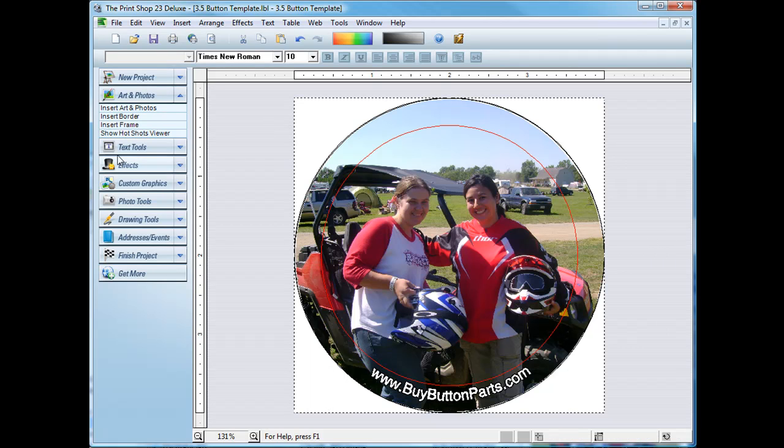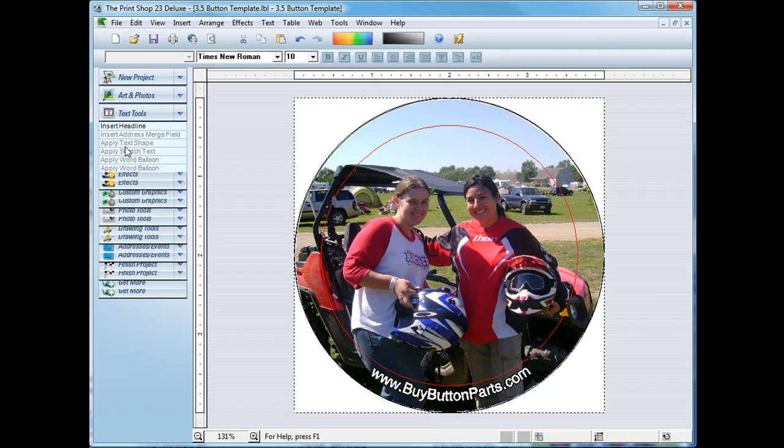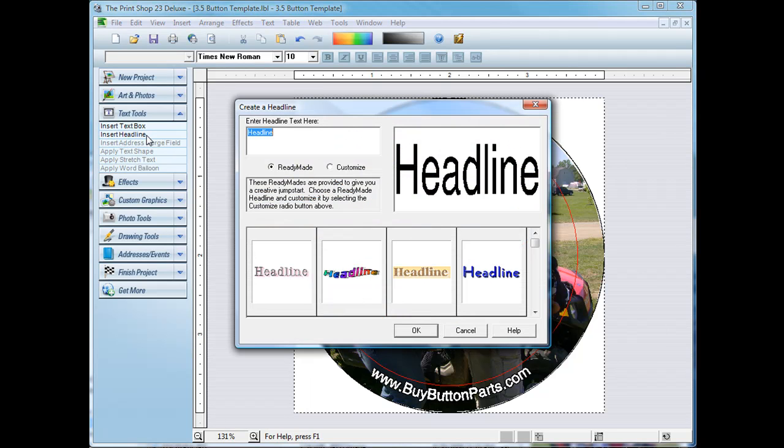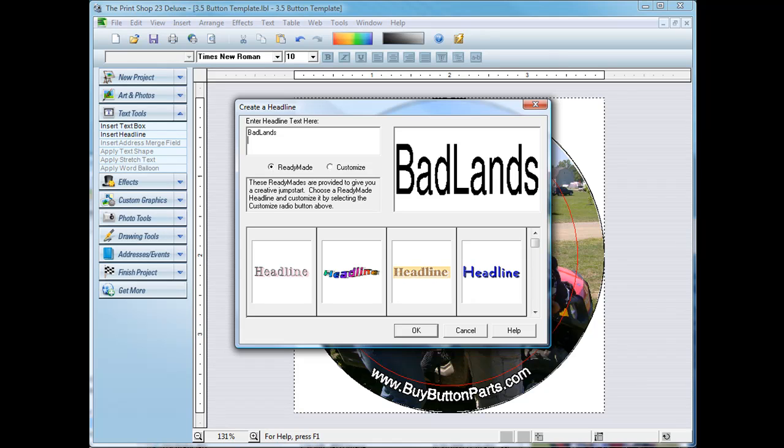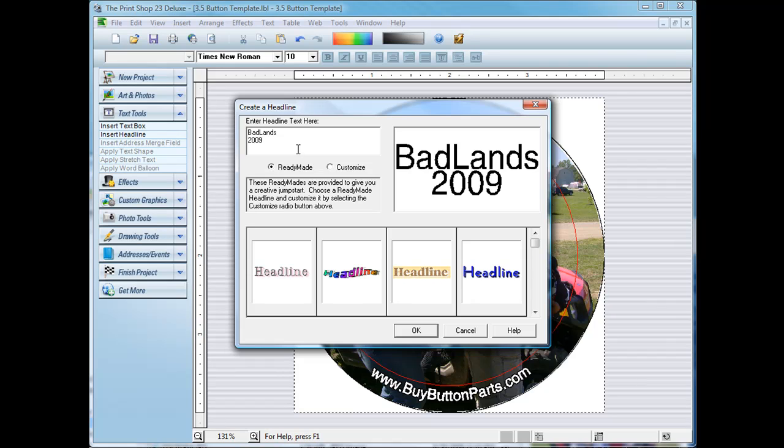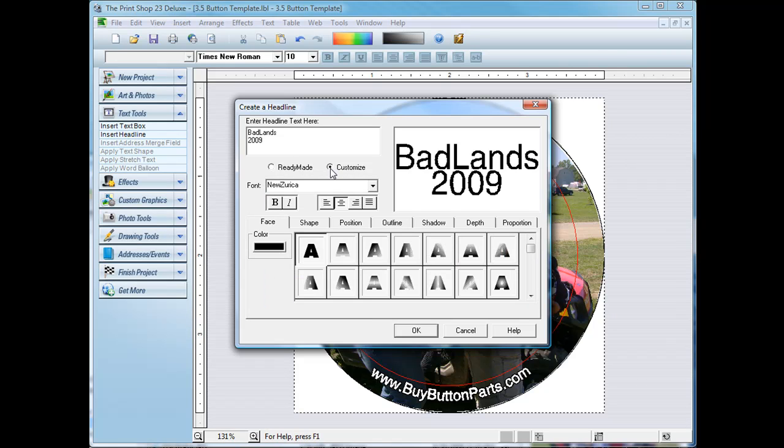And now I'm going to add a little headline text to the front. And you can customize this text to however you want. It can be curved or straight. What I'm going to do is just straight text this time. We're at Badlands 2009.